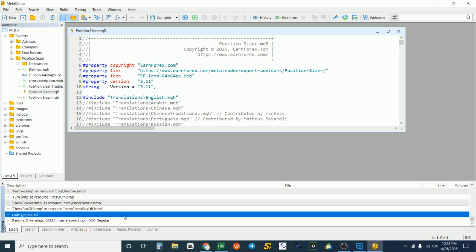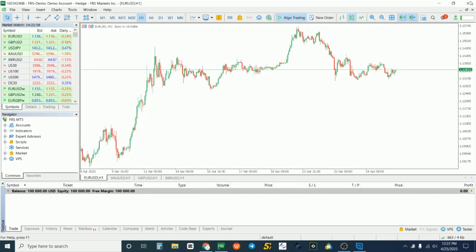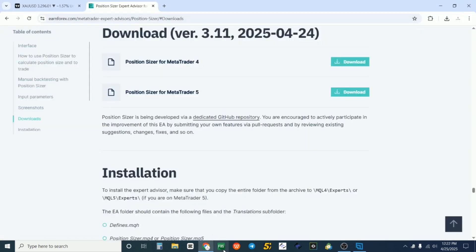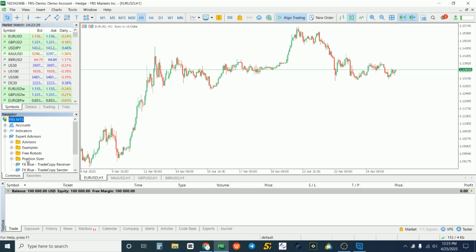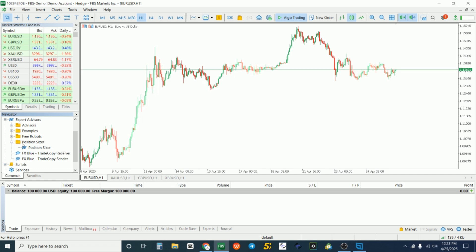The code has been generated with zero errors and no warnings, which means we've successfully installed the MT5 Position Size Calculator. Close everything and relaunch the MT5 platform. To locate it, come to the Navigator tab, click the plus sign in front of Expert Advisors to reveal the dropdown, then find Position Sizer and click its plus sign to reveal its contents.